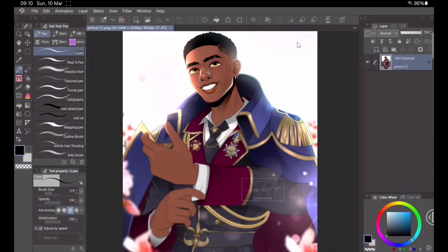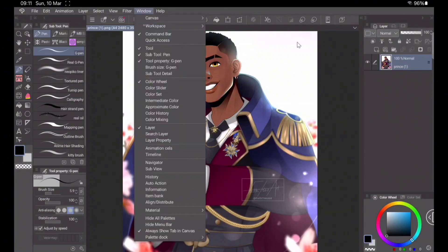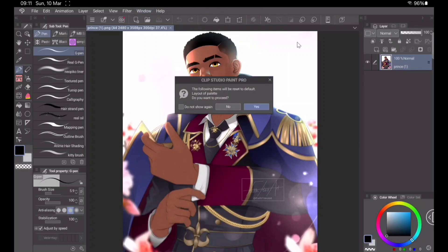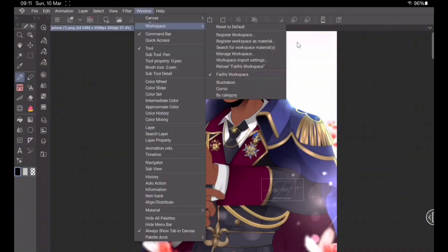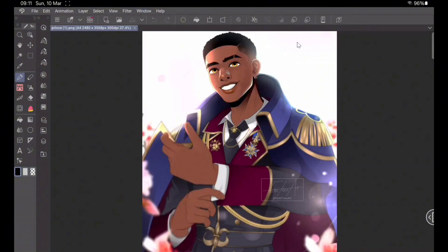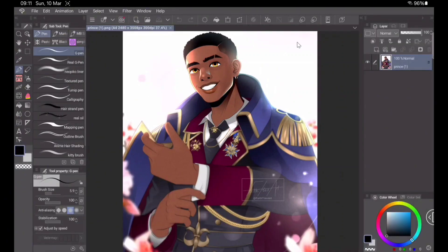When you want to switch workspaces, navigate again to Window and select Default to see how the default workspace looks — just in case you don't like the one you created and want to start again. It's always available to you. To get back to your custom workspace, go to Window, then Workspace, navigate to the one you created, and click Reload. And there you have it — your workspace has been saved and you can use it as you see fit.